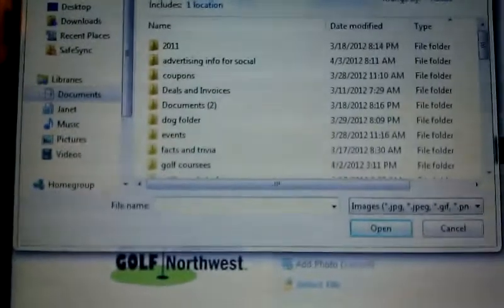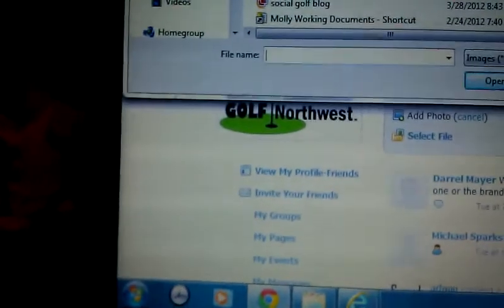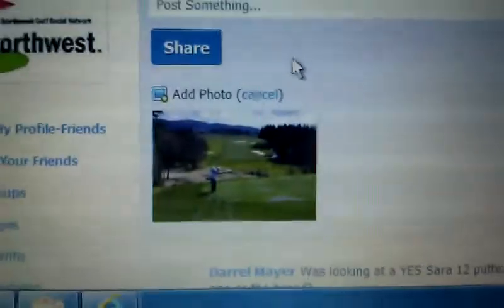Then I can select a file. Open. And it's loading, and it adds the file.